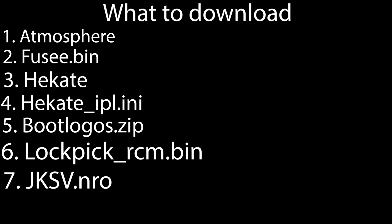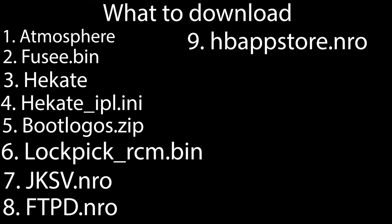LockpickRCM.bin, JKSV.nro, FTPDPro.nro, HBAppStore.nro, and NXShell.nro.